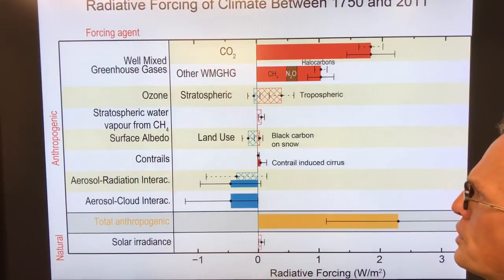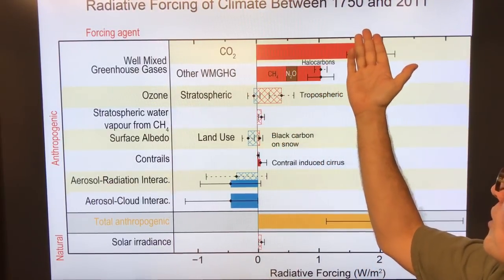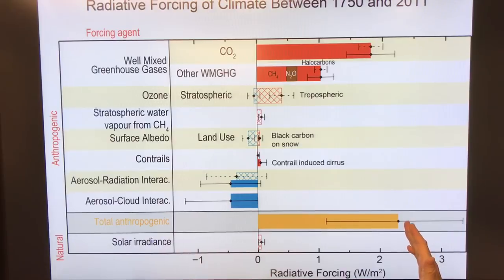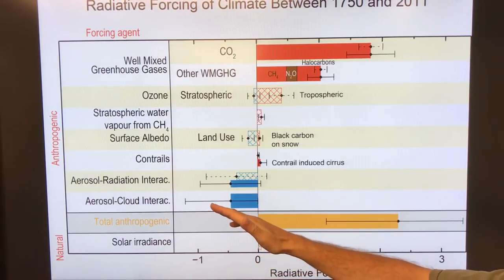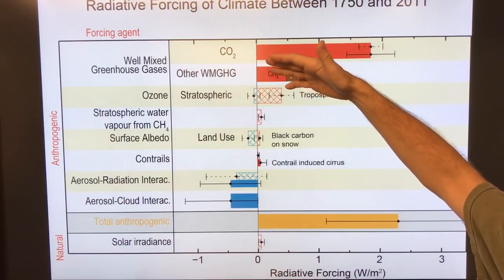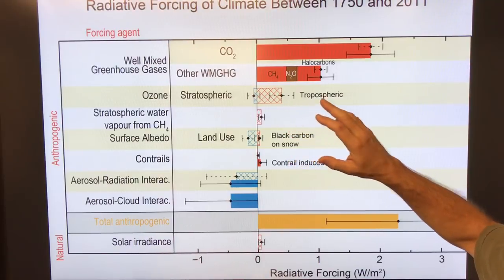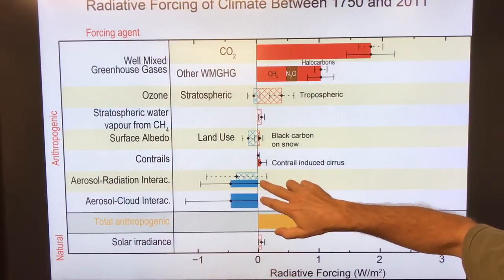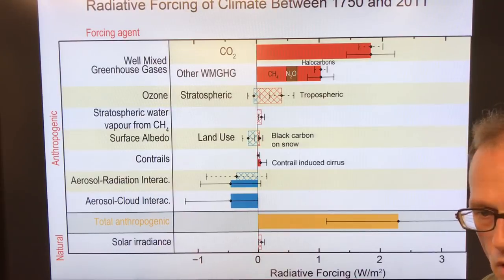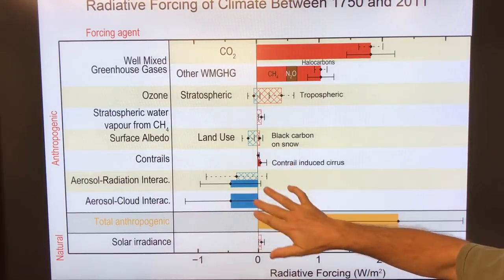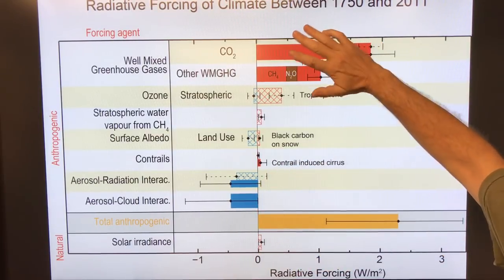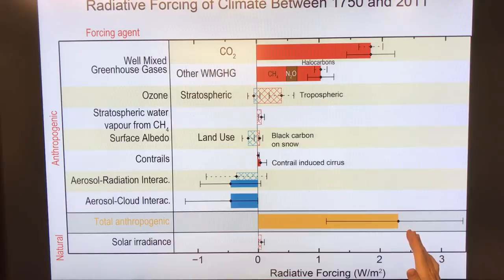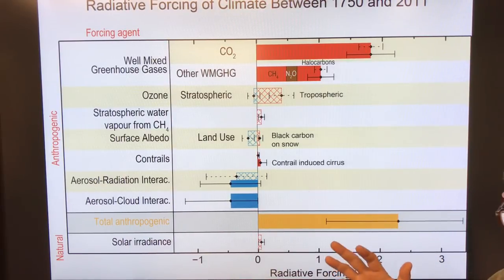If we talk about the climate forcing between 1750 and 2011, we get 2.25 watts per square meter as the total anthropogenic, or human-caused, forcing. We can divide that up into the greenhouse gas component, and we can see the effect of the negative forcing from aerosols and from clouds and their interactions. If you take all of these things and add them up, subtracting off the negative components, you get a net forcing of 2.25 watts per square meter averaged over the surface of the planet.